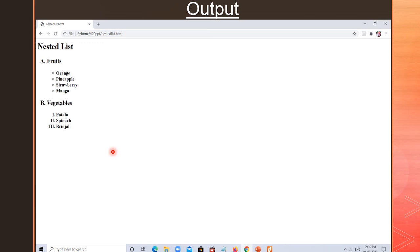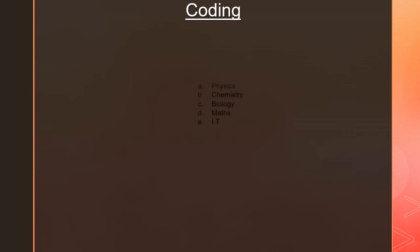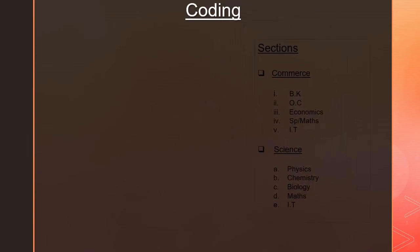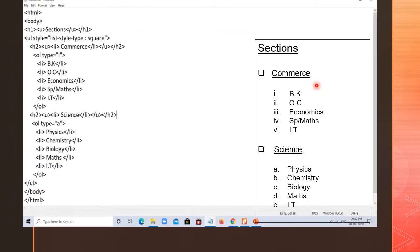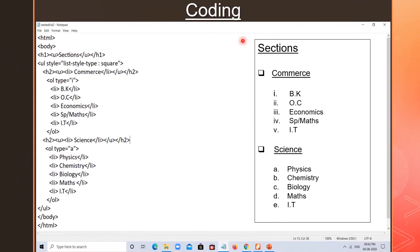Now we will see one more coding for nested list so that all the confusions will be clear to you. See the next coding — here is an output that you want to write the coding for.